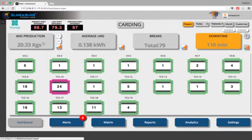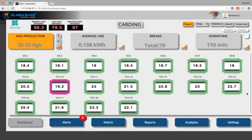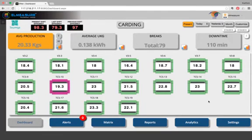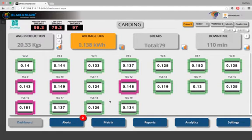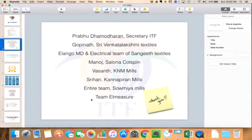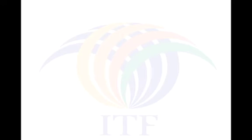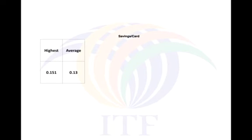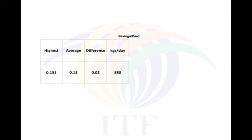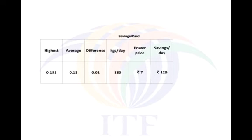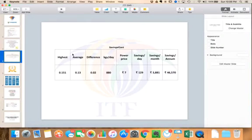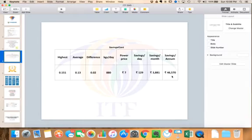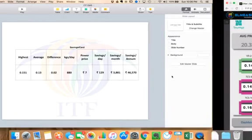I'm going to go back to the average production again. I'm going to go to average UKG. You see this 0.149 and this 0.126. You might wonder what difference does it make anyway. I will show you. This is probably the card with the highest UKG, this is the average UKG. The difference is only 0.02 UKG. The production per day is about 80 kilograms. With a power price of 7 rupees, the savings is about 129 rupees per day, 3,800 rupees per month, which translates to 50,000 per annum. Just a saving of 0.02 UKG could save you about 50,000 per card per annum. Pretty amazing.